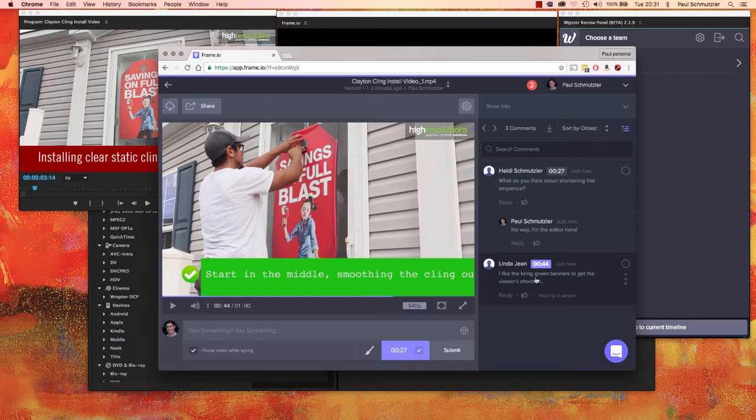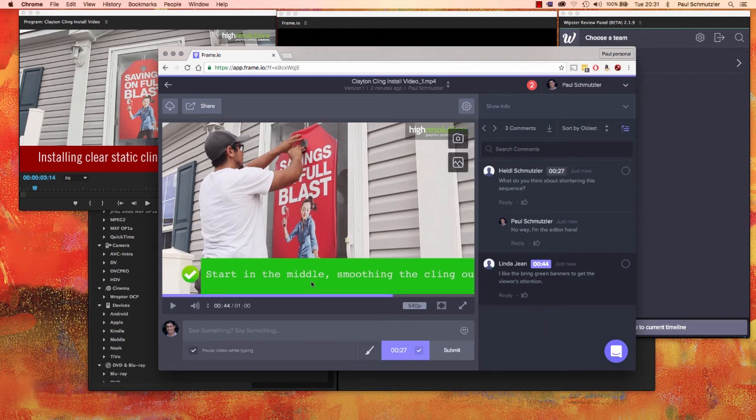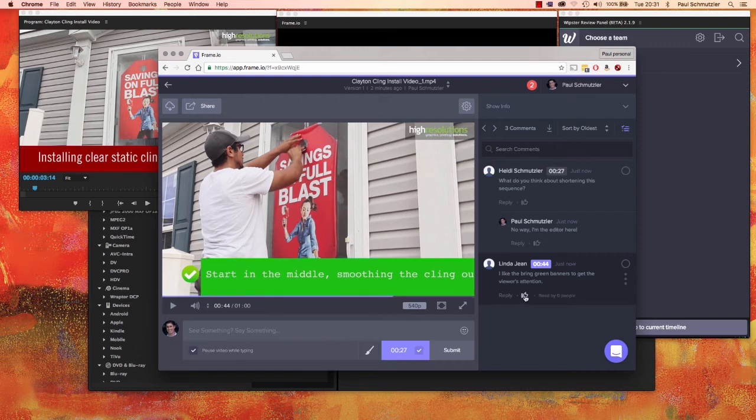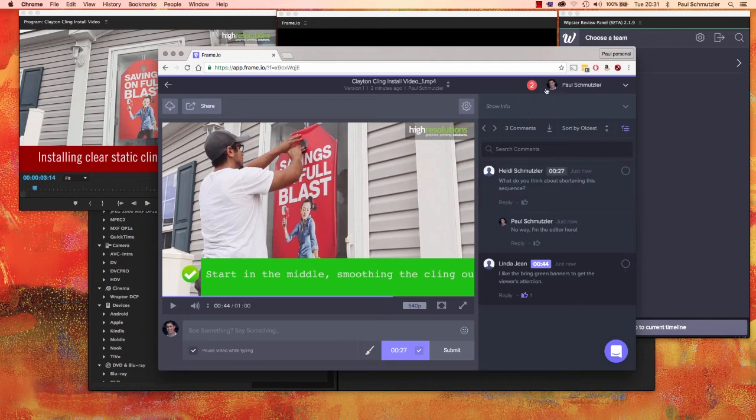And you can see while I was responding to that first one, I've now gotten a second comment from another viewer. So Linda says, I like the green—I think she meant big—I like the big green banners to get the viewer's attention. So I can immediately jump to that point on the timeline and say, okay, great, she likes that. And I'm going to like her comment because she told me something positive, unlike my other commenter.